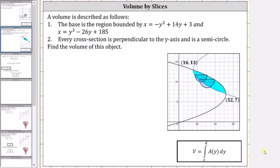The base is the region bounded by x equals negative y squared plus 14y plus three, and x equals y squared minus 26y plus 185. Notice I've already graphed the bounded region on the graph below. Every cross section is perpendicular to the y-axis and is a semicircle.